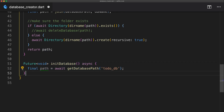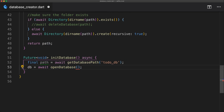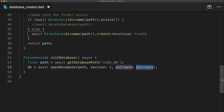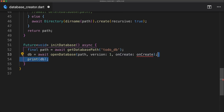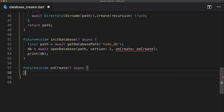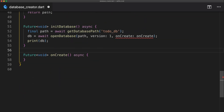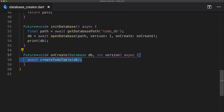For the init database function, we call get database path and pass in the to-do database name, storing that in our path variable. We then initialize our database variable with open database. The first parameter is the path we created, the second is the version code, and for the onCreate callback — which takes a database and an int — we create a function called onCreate. Inside that function we call create to-do table.